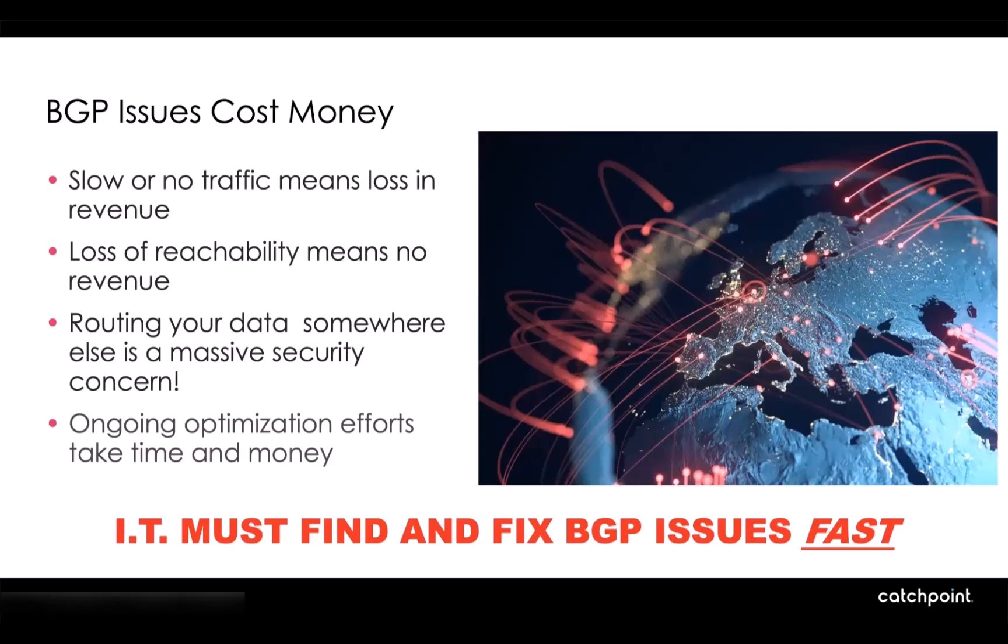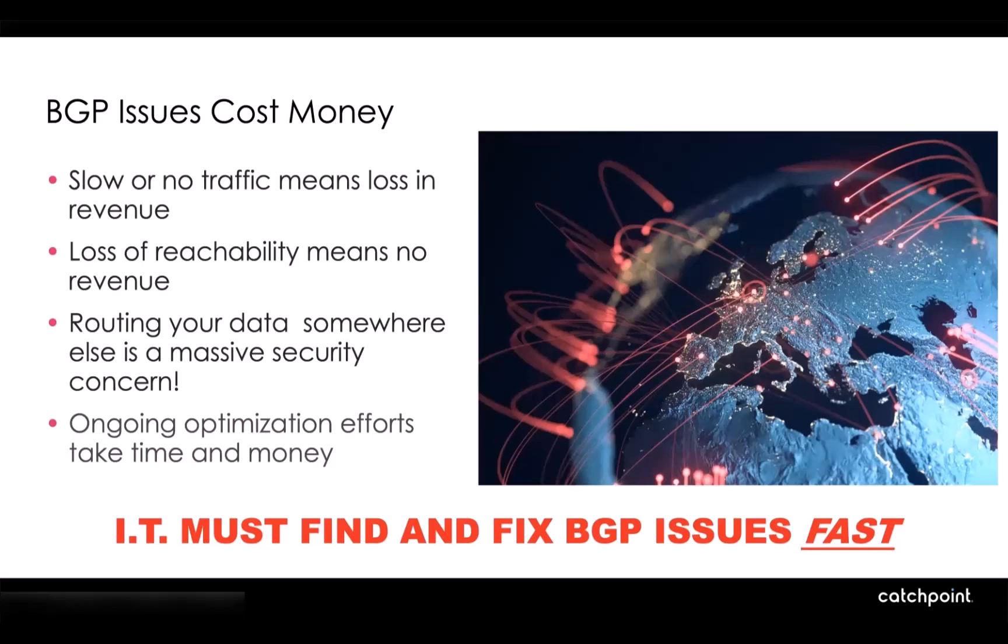And ultimately, this is a hard thing to optimize. It's hard to optimize how traffic travels around the globe through all the different networks of the internet. And also, this is a big security concern where if your traffic from the internet is not going to your networks where you designed it to, that's a massive security concern that you need to know about and identify fast. The only way you can do this is if you monitor and fix these BGP issues before they actually impact your revenue and your security posture.